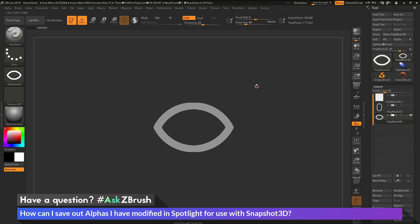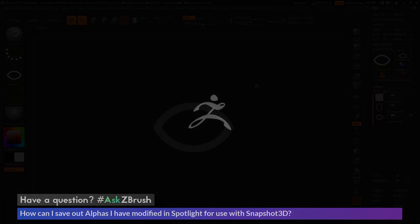So if you have any other questions related to ZBrush pipelines or processes, please use the hashtag AskZBrush on Twitter. Happy ZBrushing!